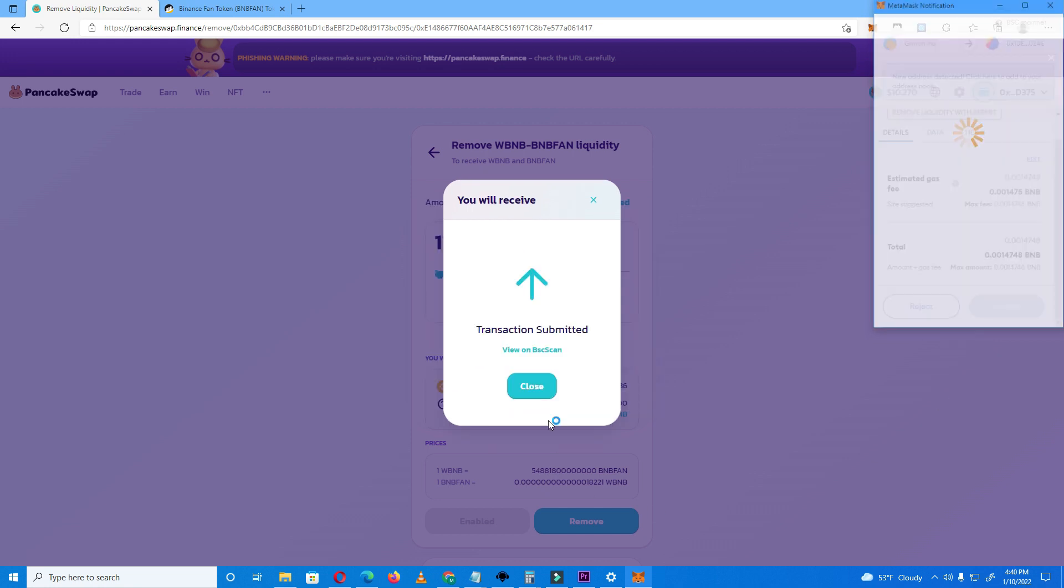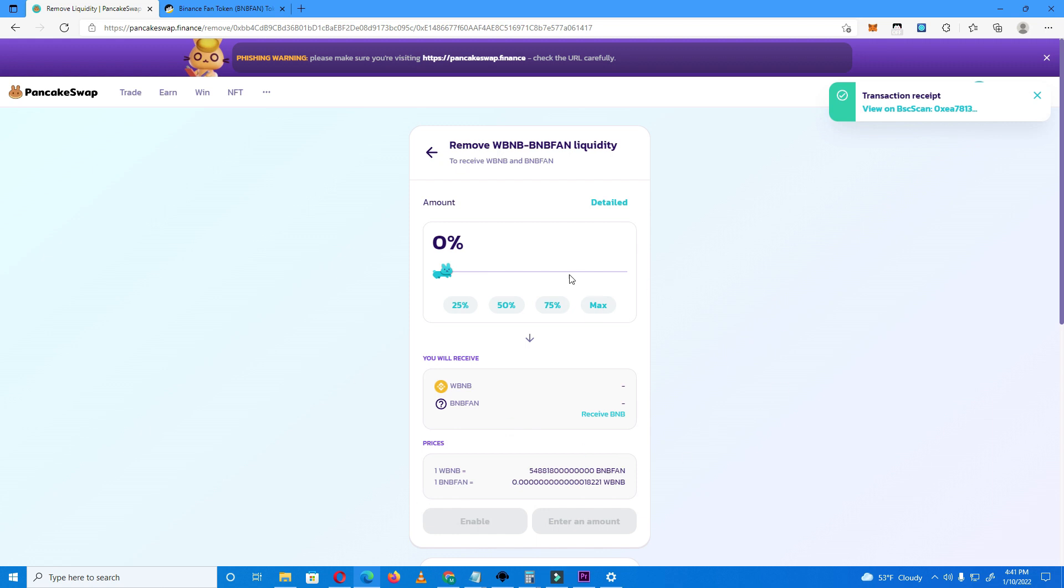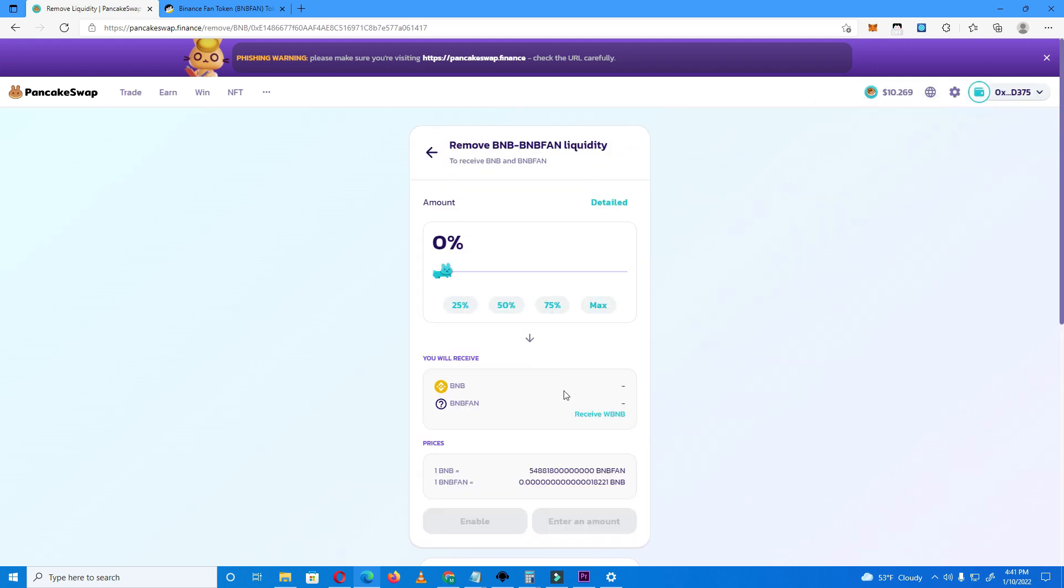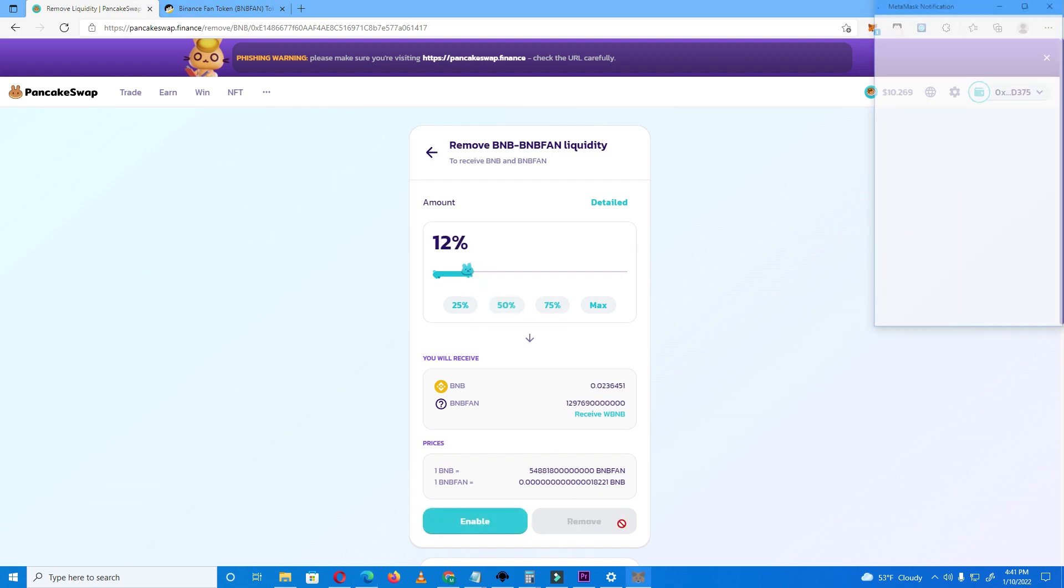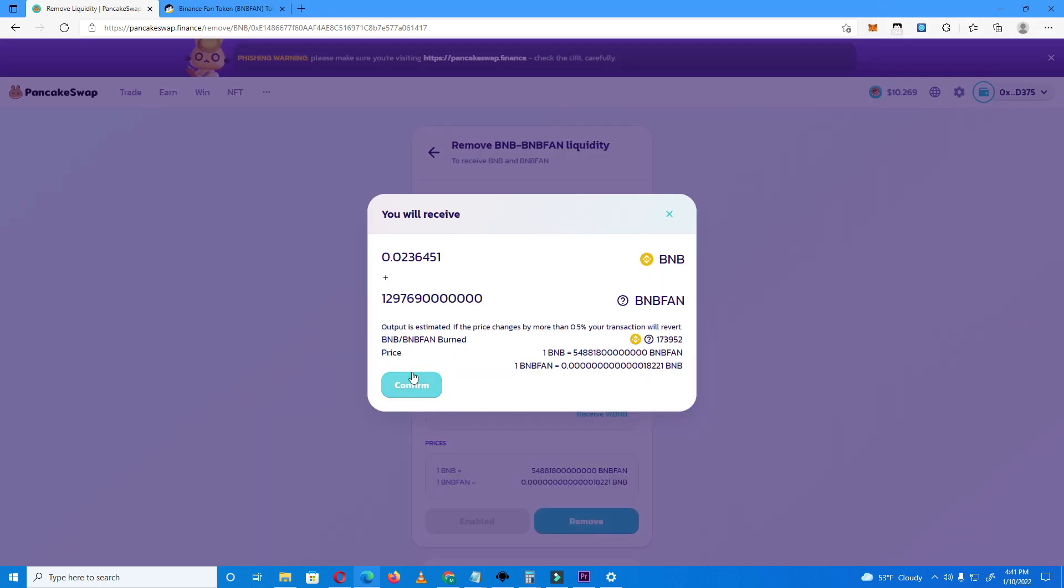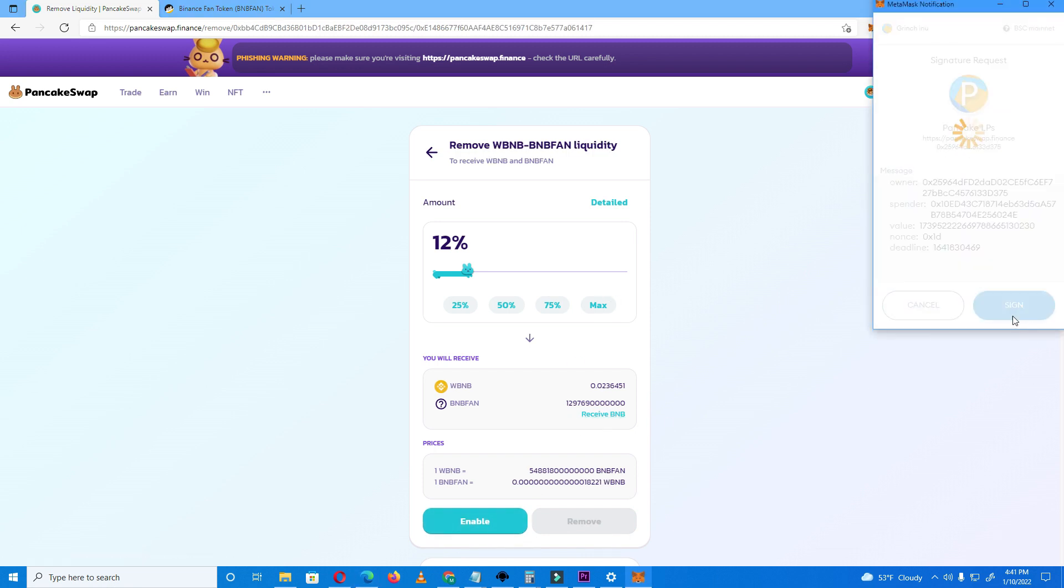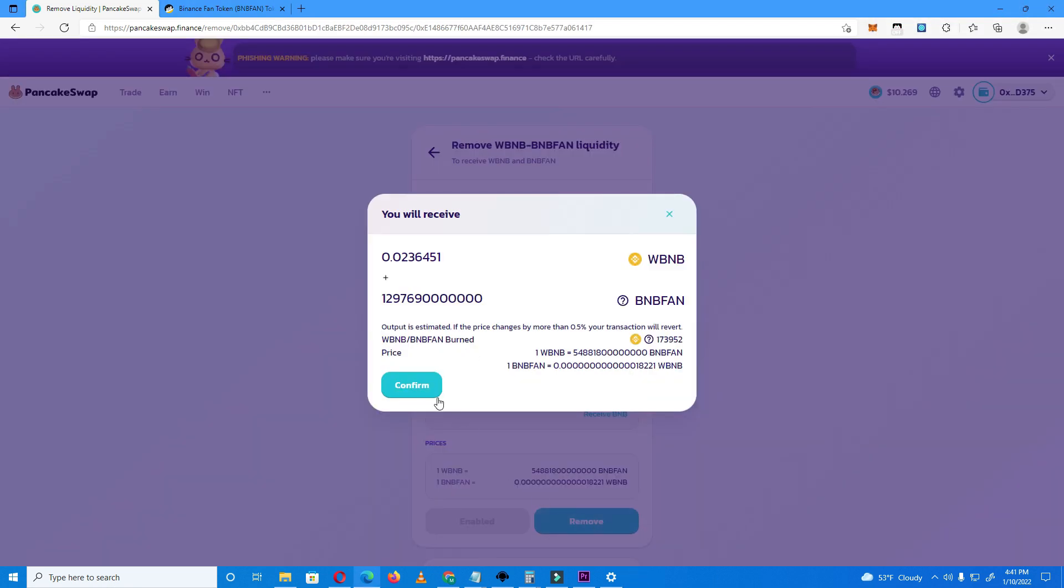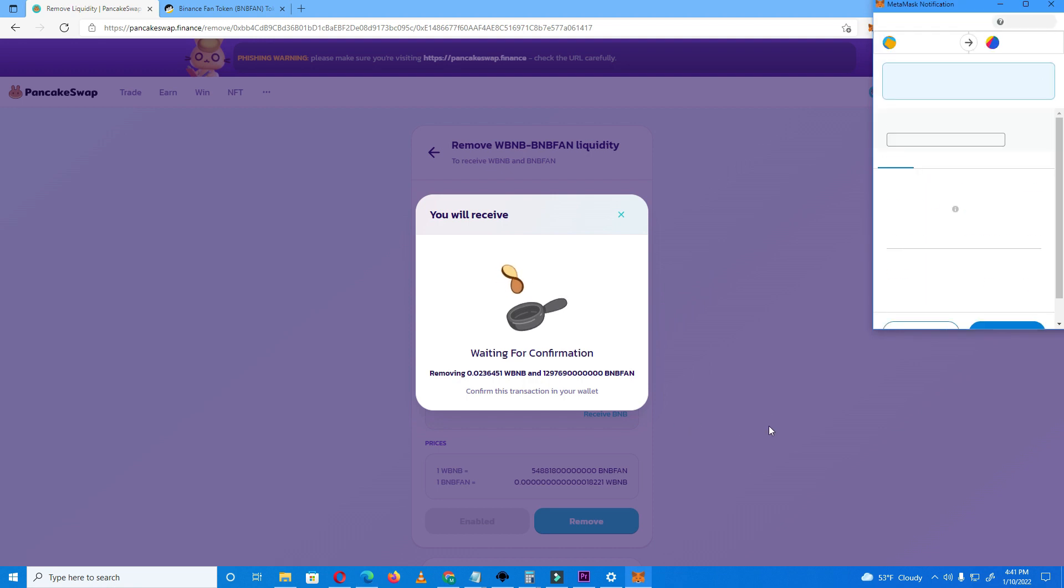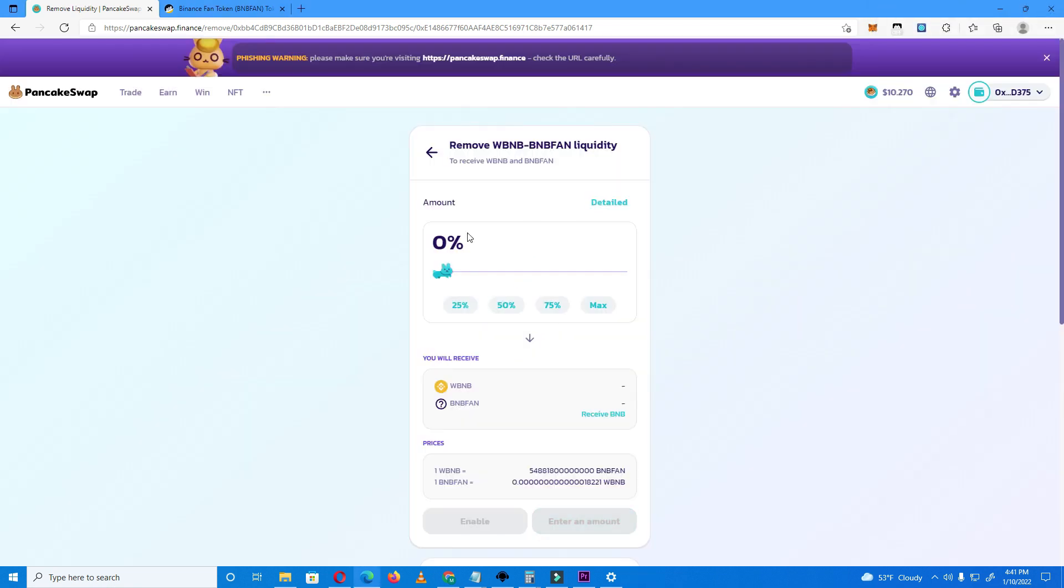I only had one BNB in this project but it works the same if you have like 50 BNB or 100 BNB in your project. It will still let you withdraw like 10% at a time. Let's try with 12% now. See, it's working great with wrapped BNB.